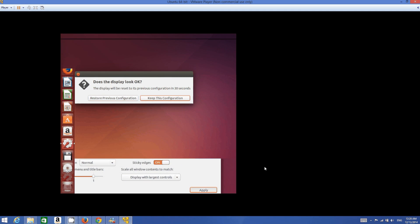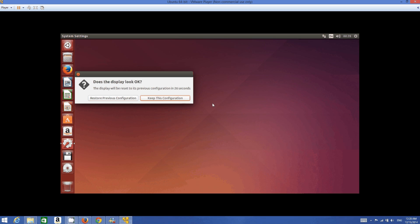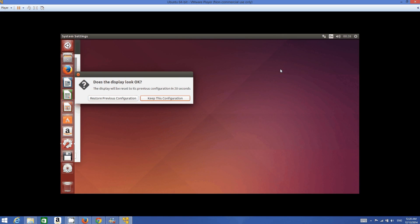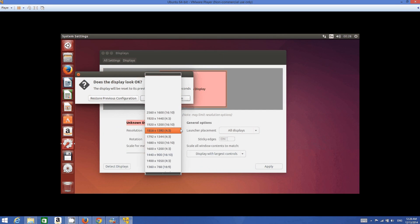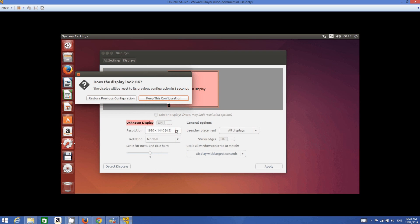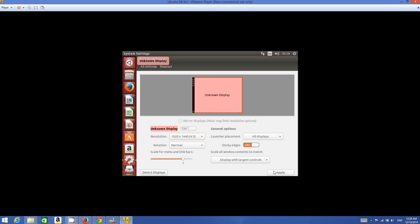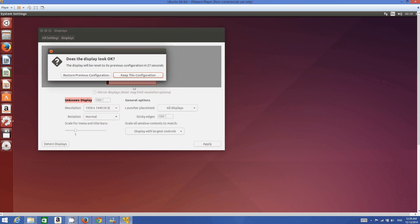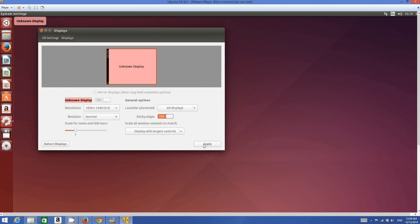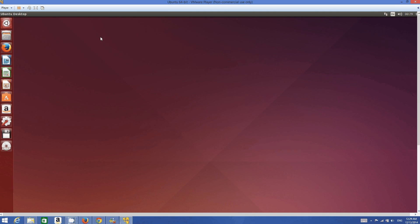By default when you install Ubuntu on a virtual machine the resolution is 800x600. The resolution we need is 1360x768 or you can choose a higher option. I will select 1360x768 and click Apply. Then I increase it further to 1920x1440 to match my screen. Set the resolution according to your screen, apply, and click 'Keep This Configuration.' Close the display settings.